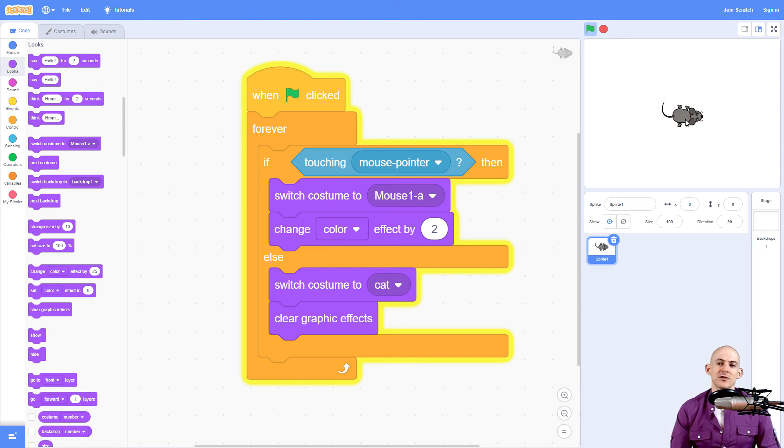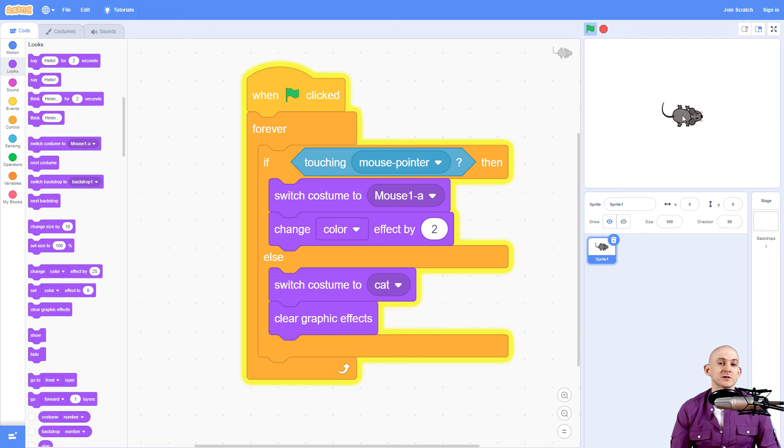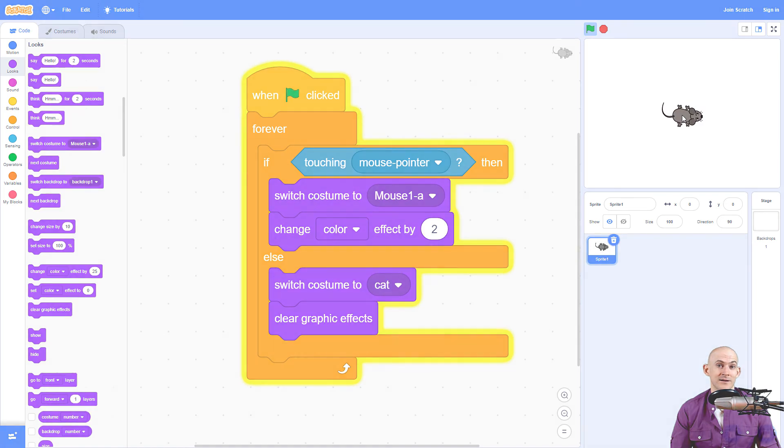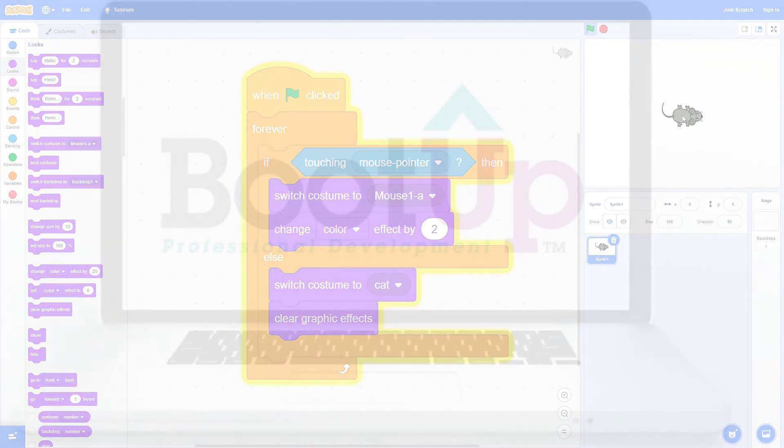So that's how you can make it so that you can interact with your sprites just by hovering your mouse over it and without actually having to click on your sprite.